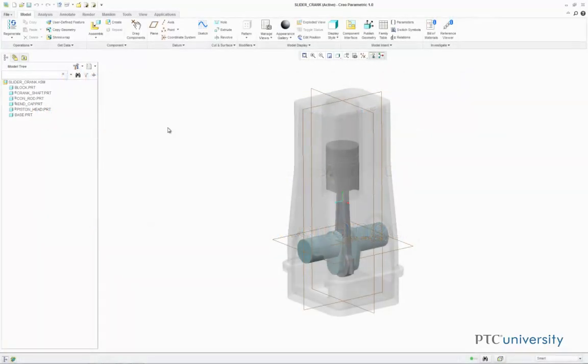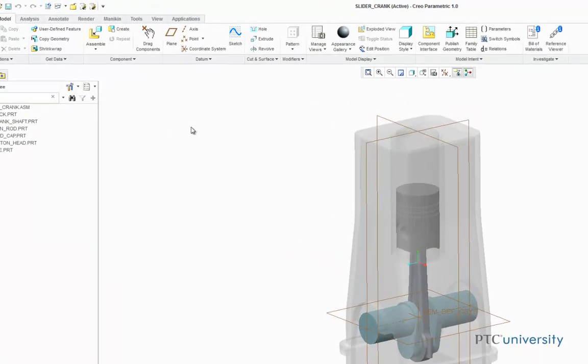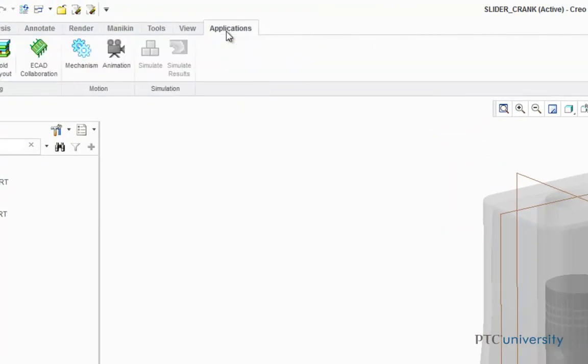The first step is to open up the Mechanism application. So first click on the Applications tab, then click on the Mechanism button.